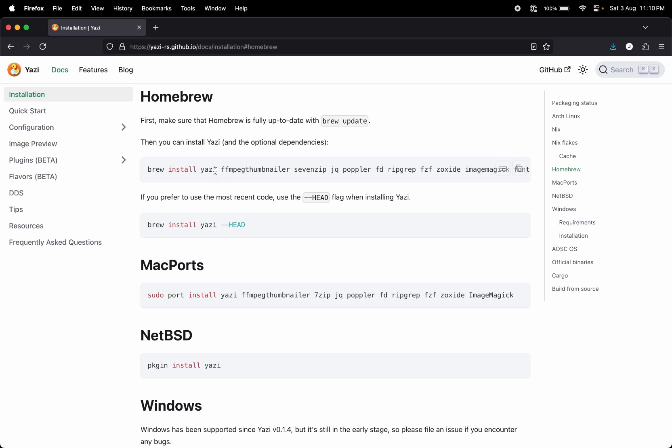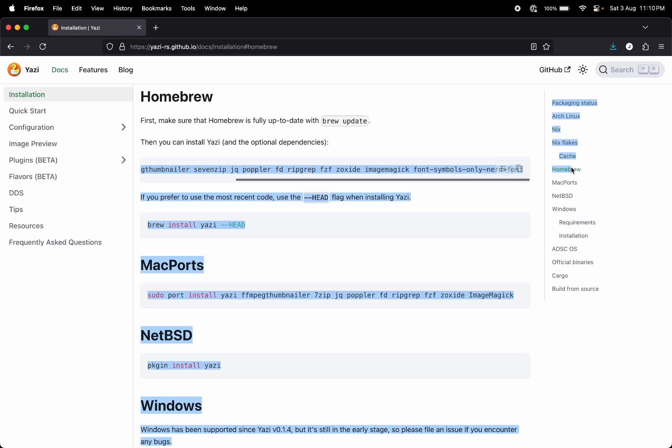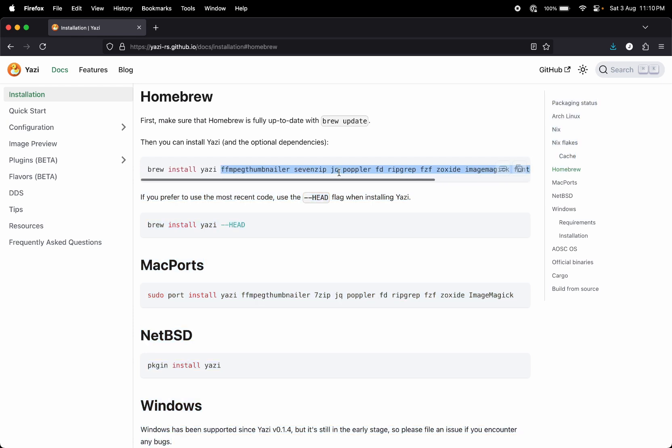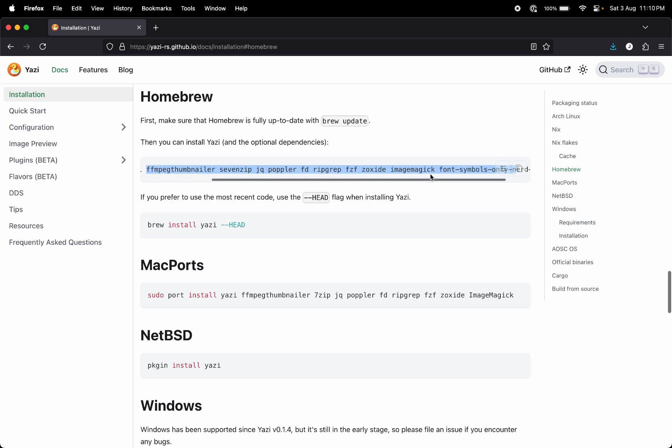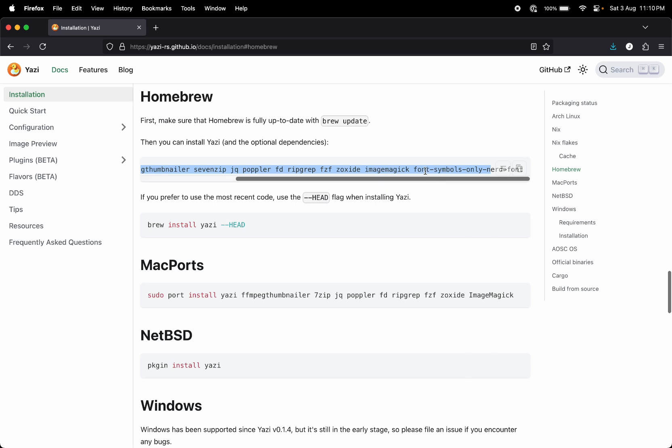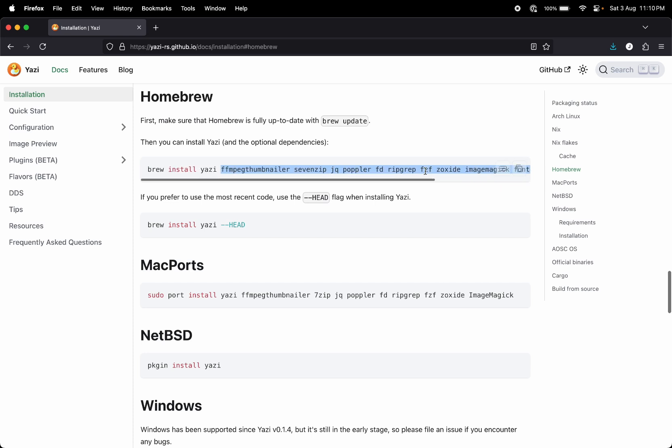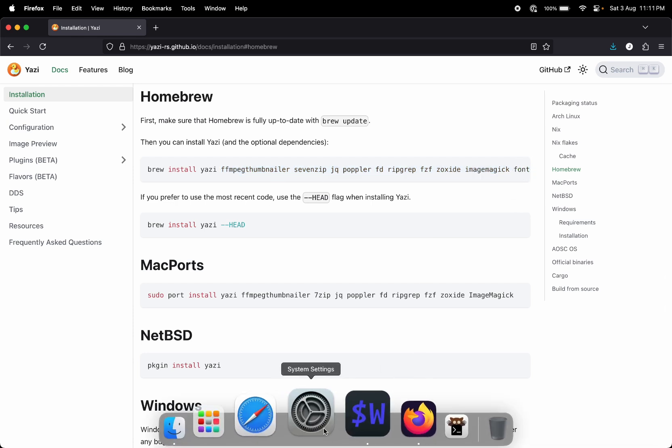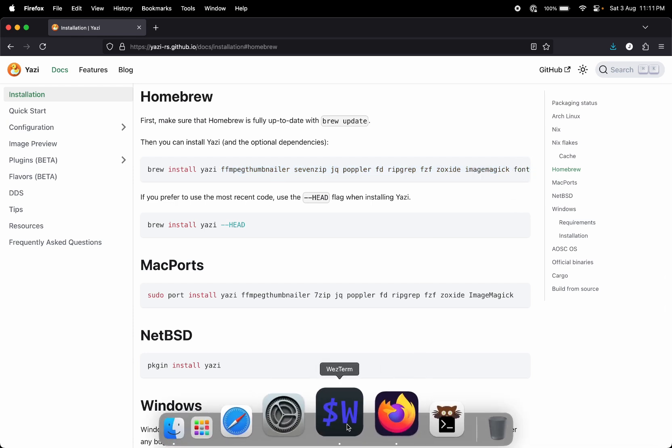You can just install Yazi, but they also have all these cool utility functions that let you view images or preview PDF files. Some of them let you preview zip files and all the cool stuff. I'll be installing all of these tools together.